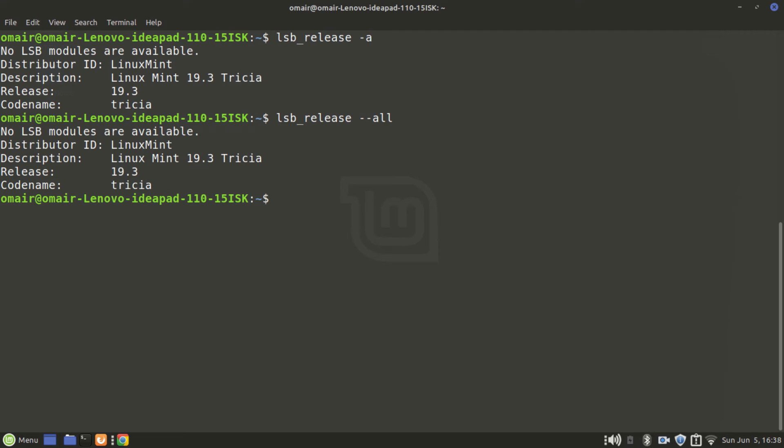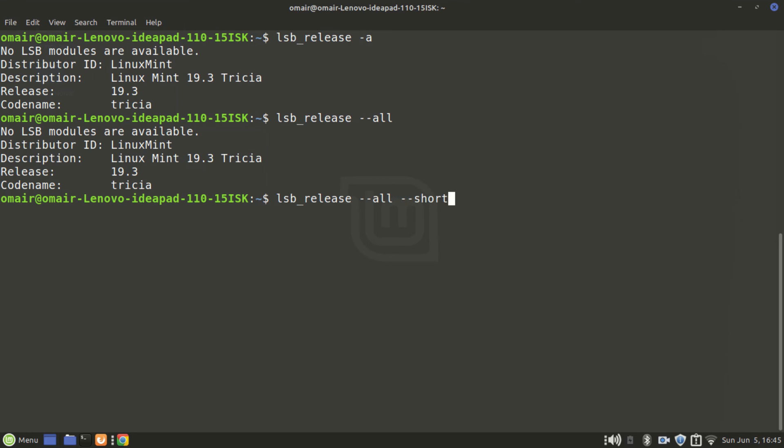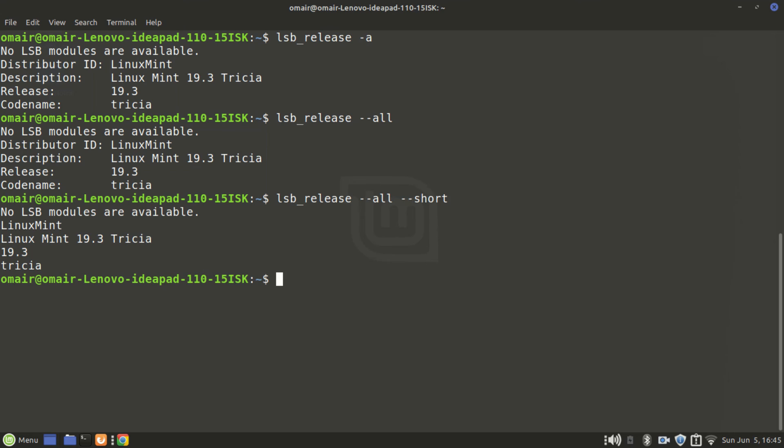You can also add double dash short to see only to the point info. Let's try that. As you can see it now gives to the point information and basically trimmed off all the useless junk.